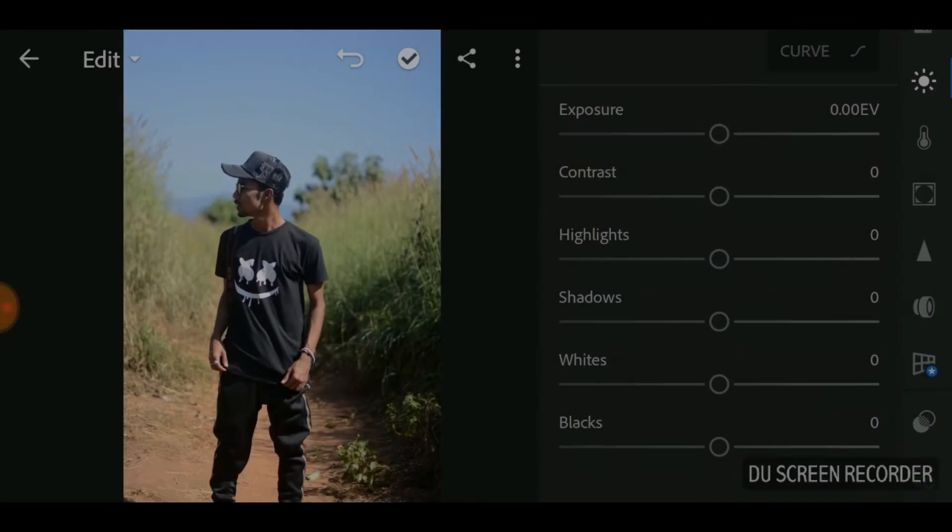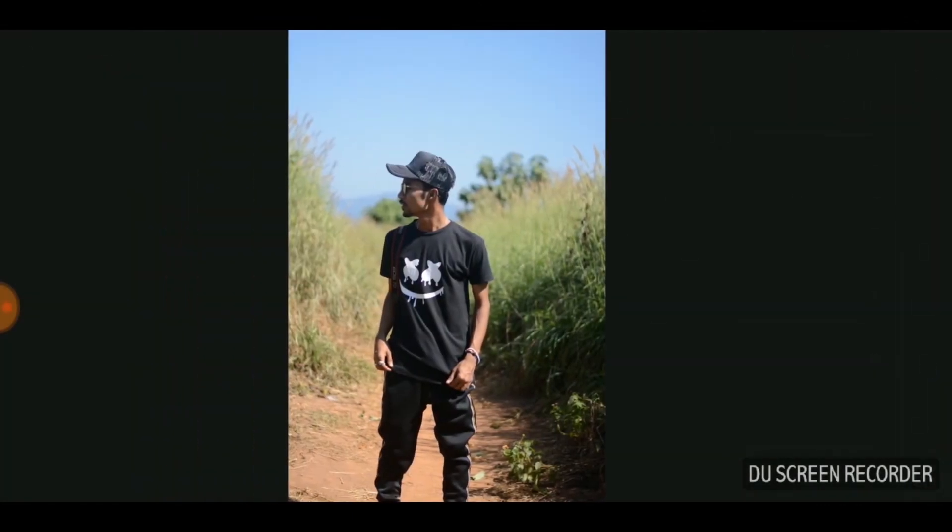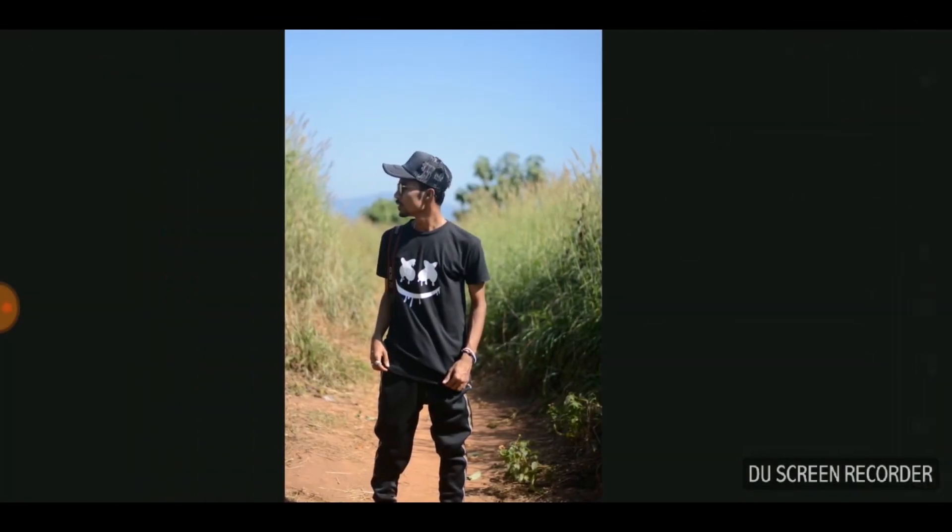Hey everyone, this is Matrijo here and welcome to my channel. This is the first tutorial video on my channel, and in this video I will be showing you how to make a photo like this turn into this in Lightroom mobile. Let's jump right into the tutorial.